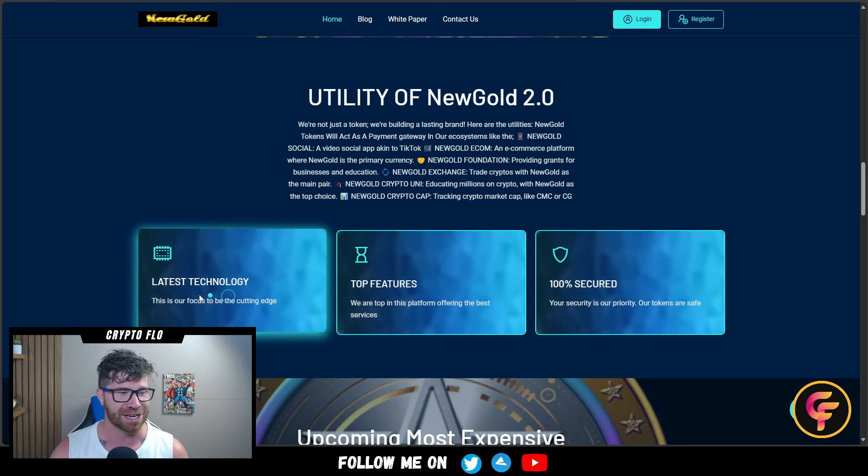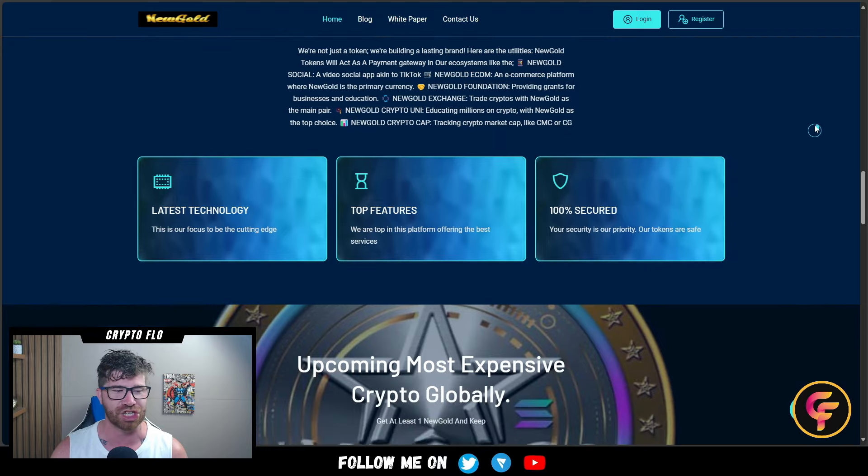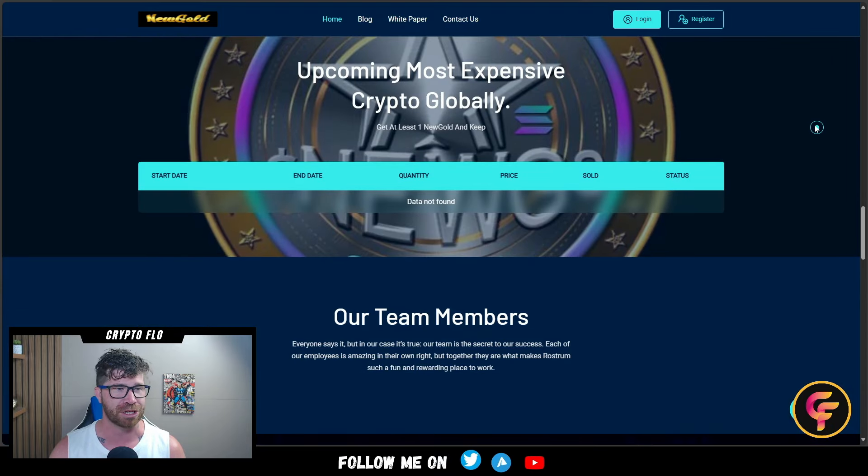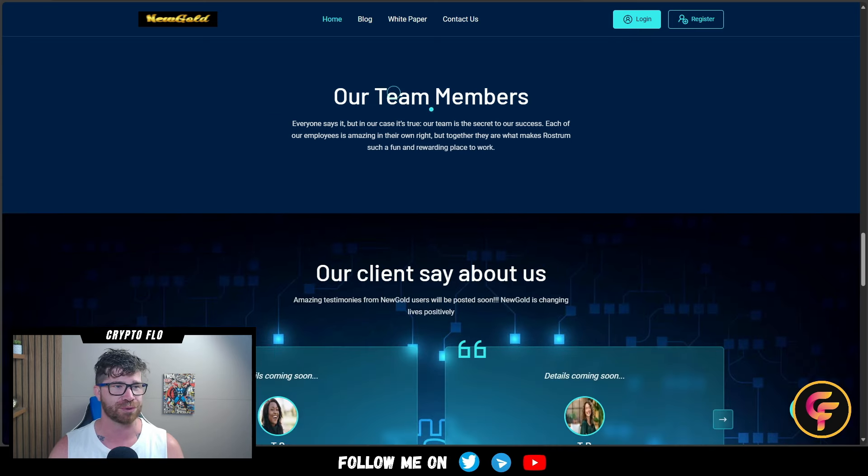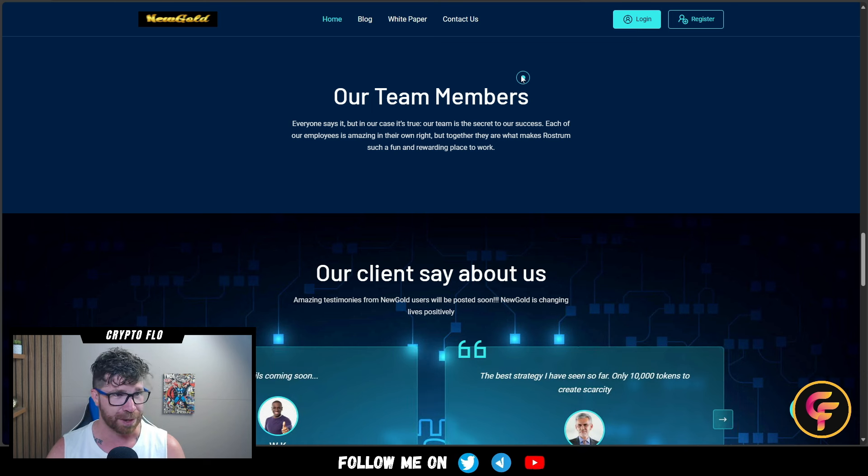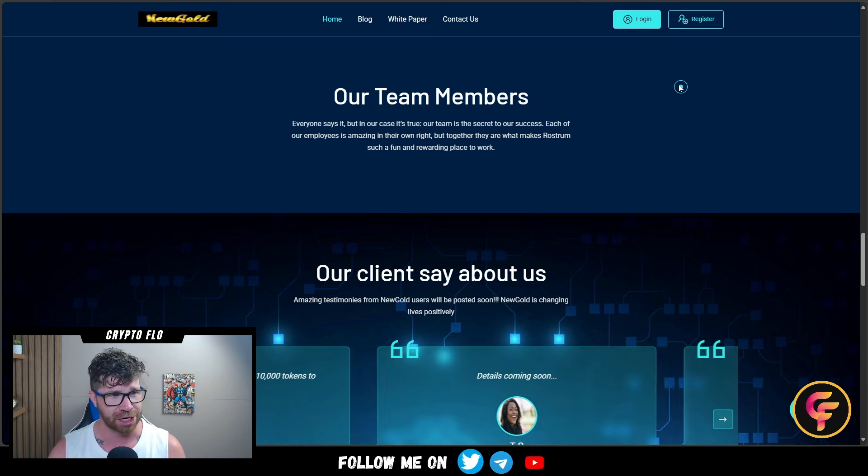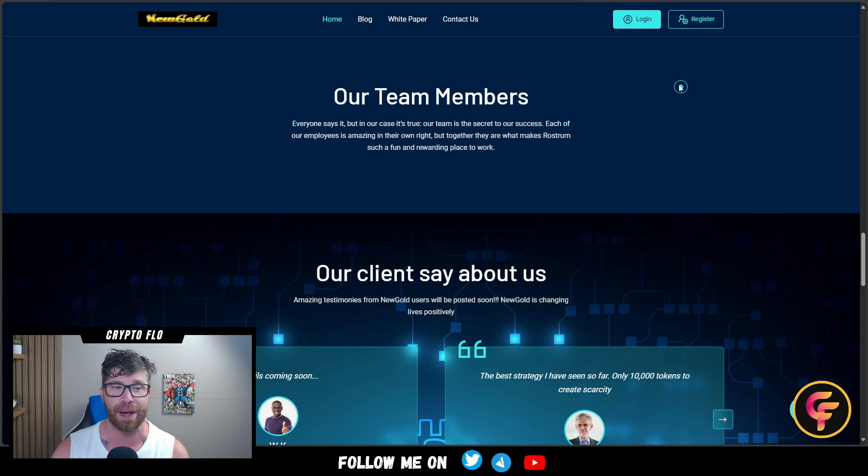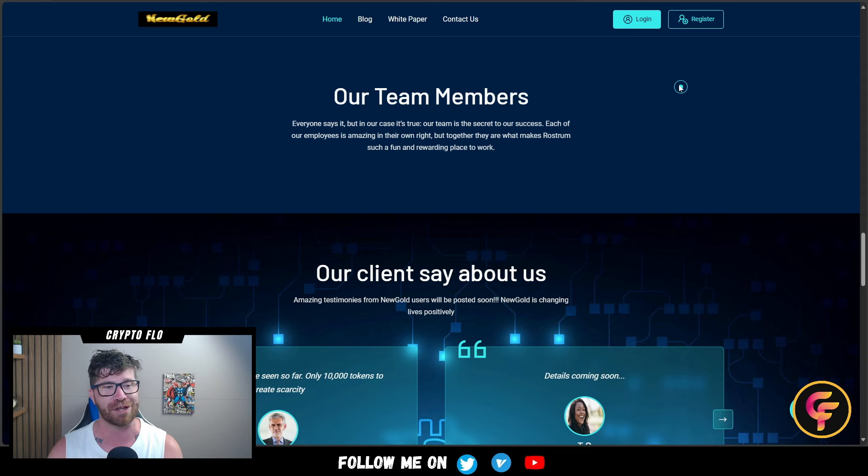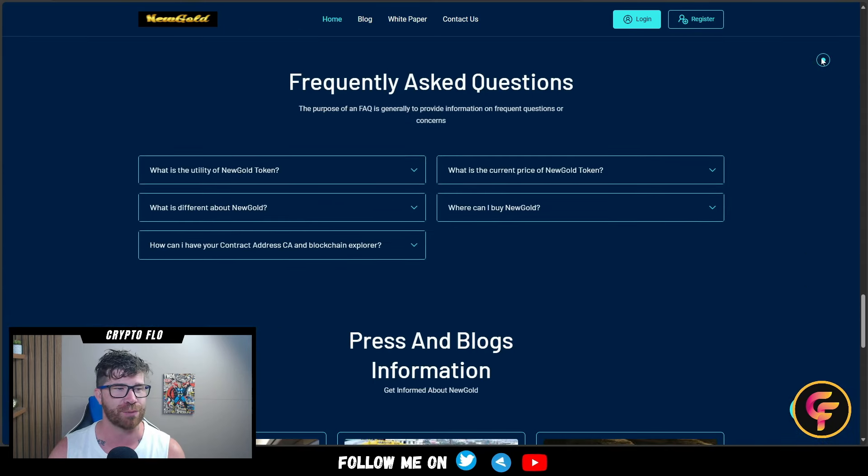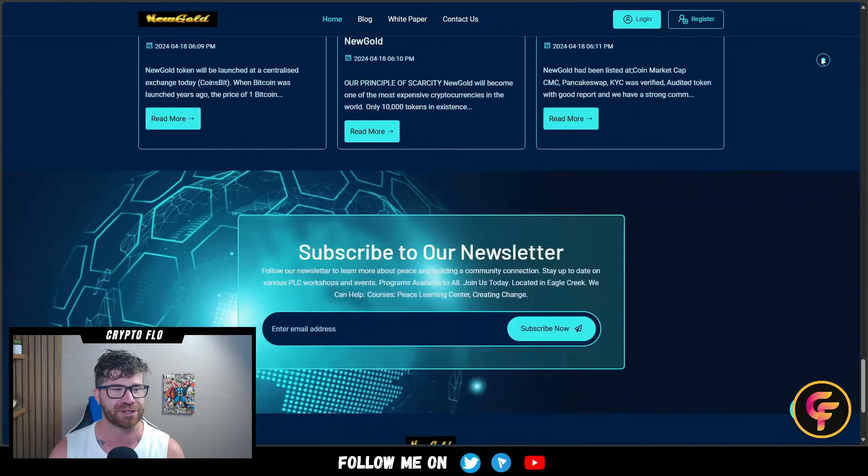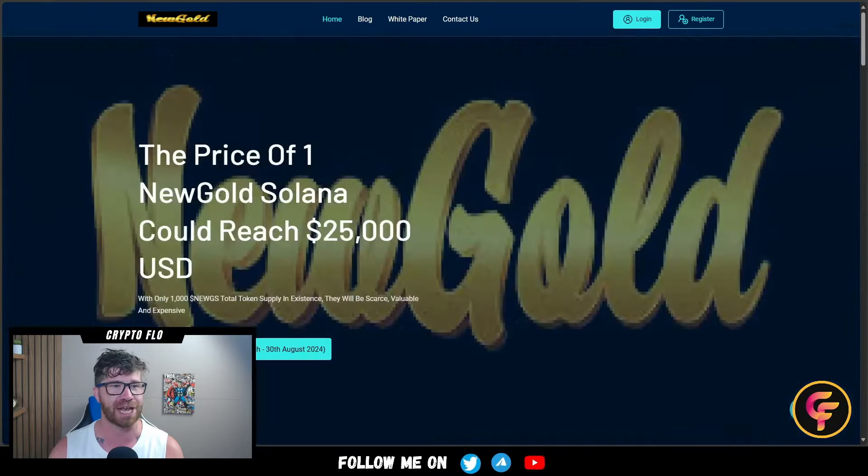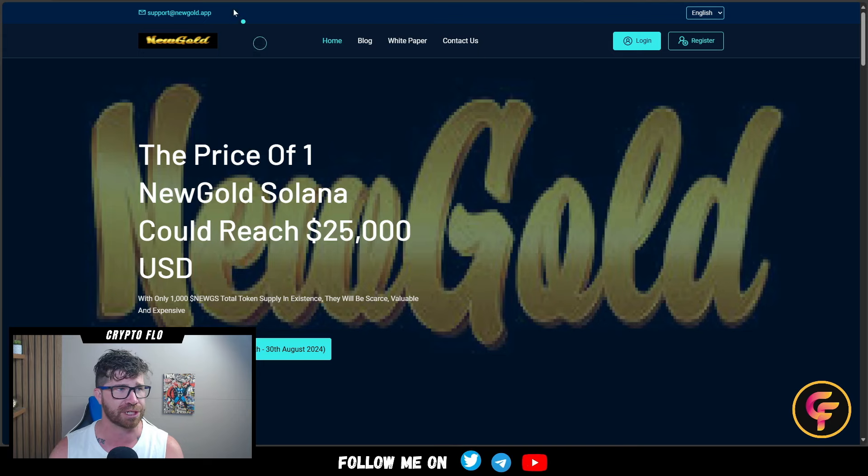They have the latest technology, top features, and 100% secured. It's the upcoming most expensive crypto globally - get at least one. They talk about their team members. Everyone says it, but in their case it's true - their team is the secret to their success. Each employee is amazing in their own right. You'll see client testimonials, frequently asked questions, press releases, and more. Big opportunity.